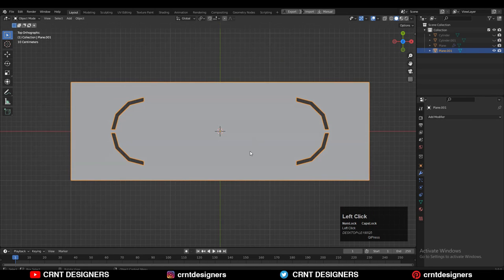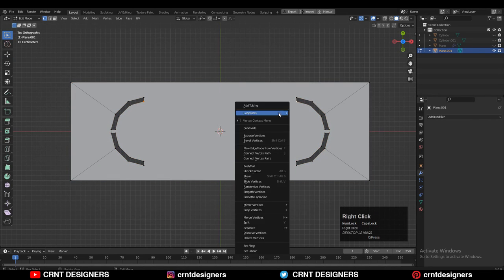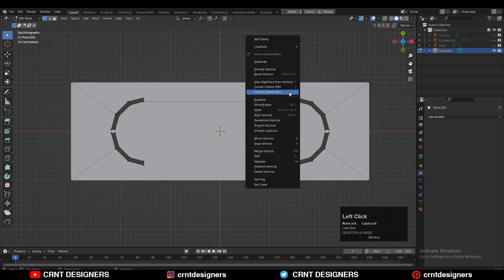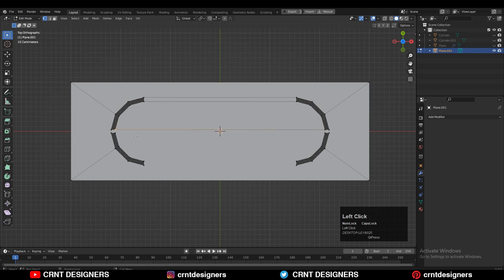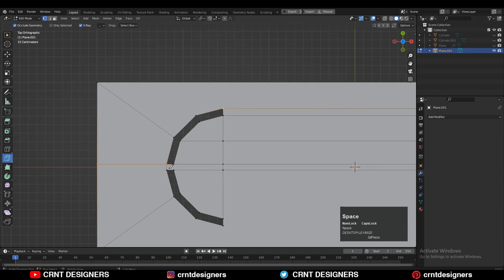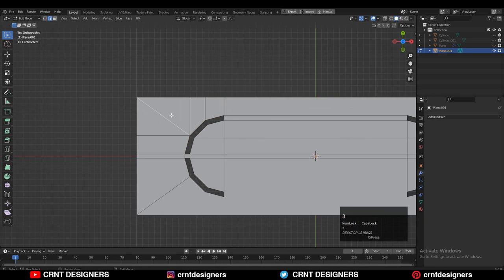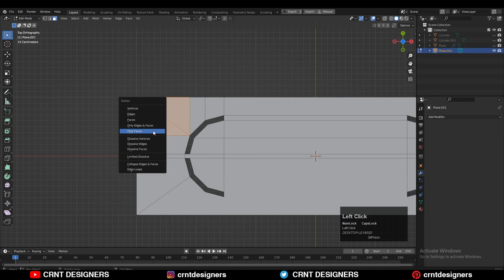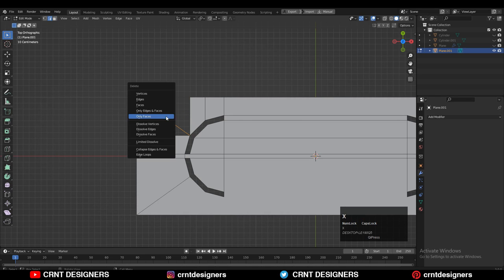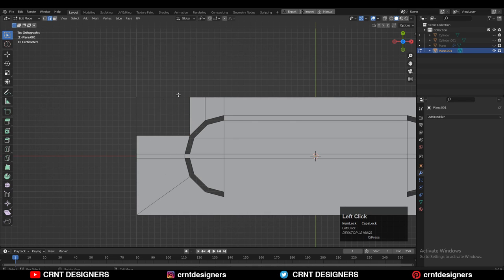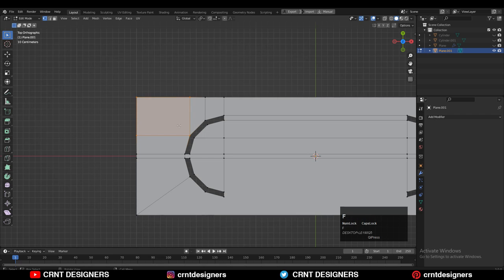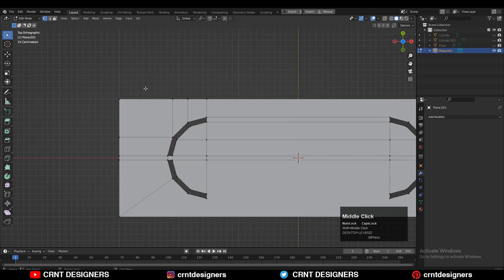Now just select these vertices, right-click Connect Vertex Path, and then create a path in between the vertices. Just try to create those supportive cuts on the model with the help of the knife tool. Then here you can select the faces and delete only faces, then delete the edge, and then select the vertices and press F to fill the gap.